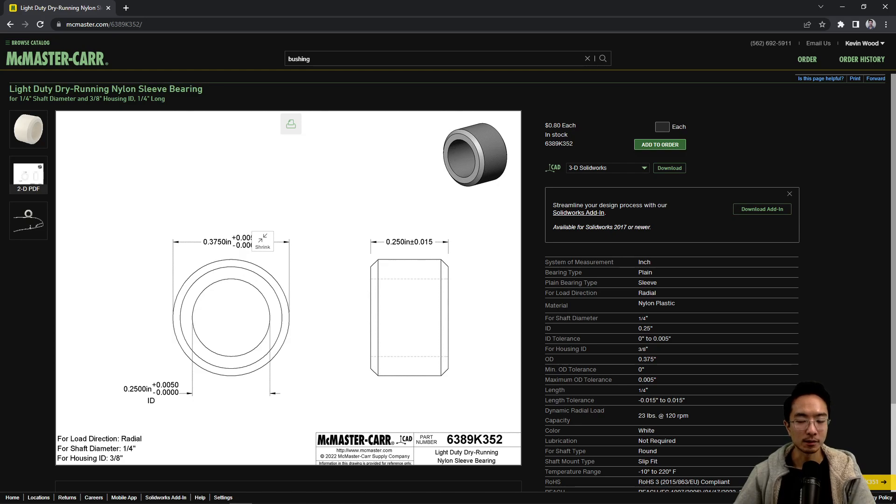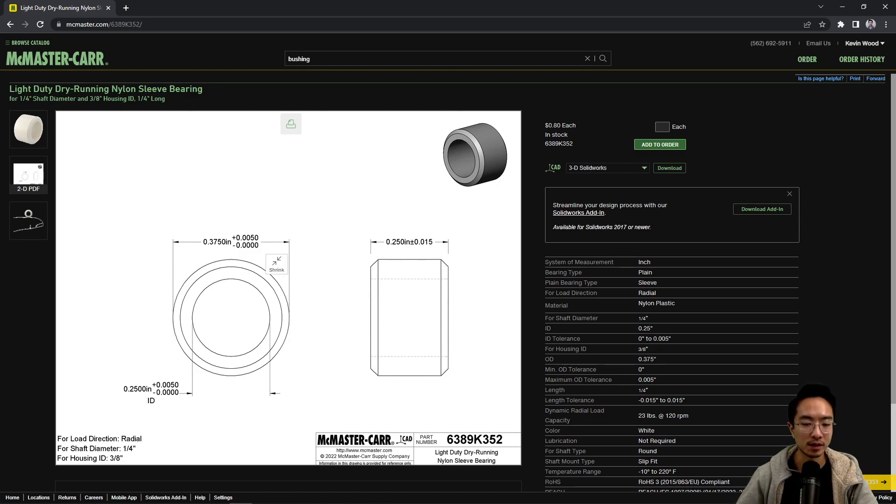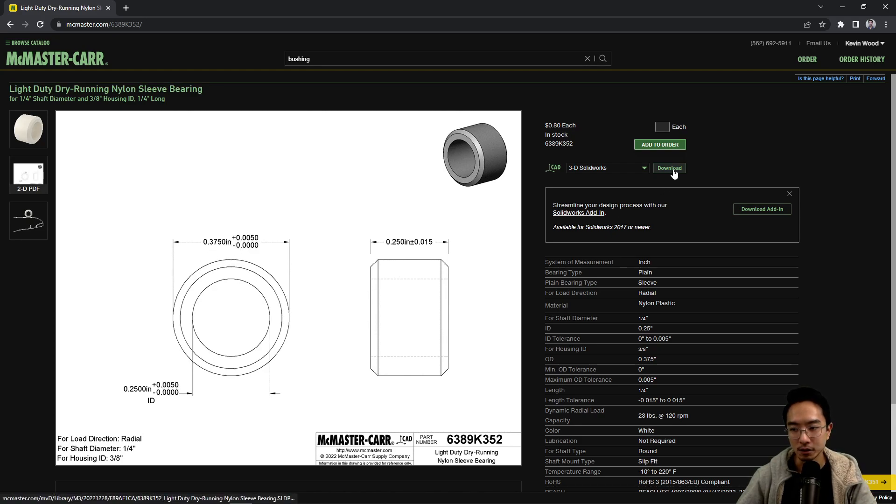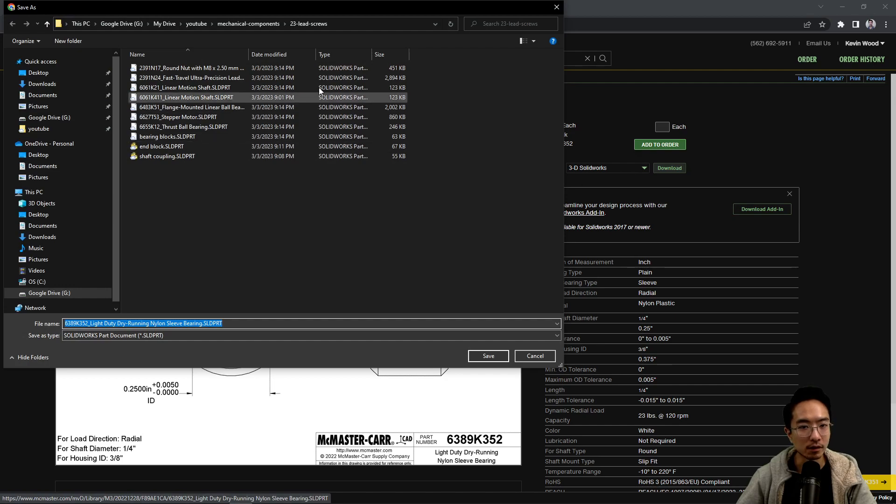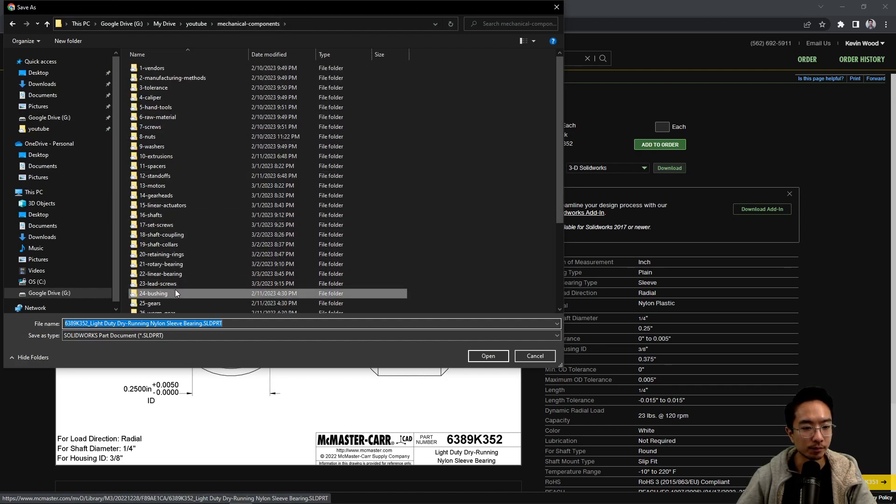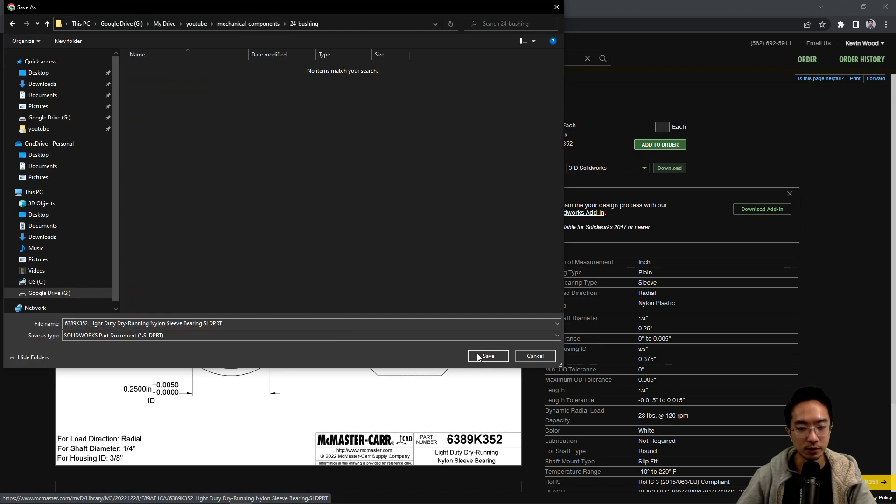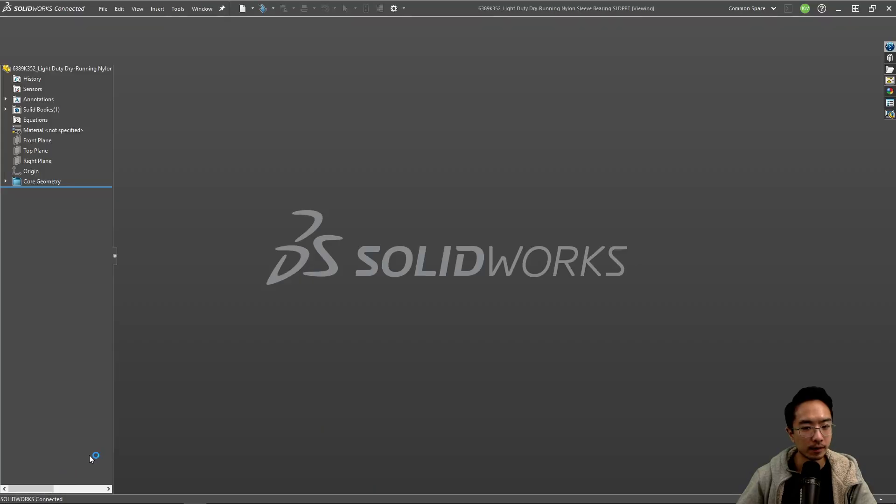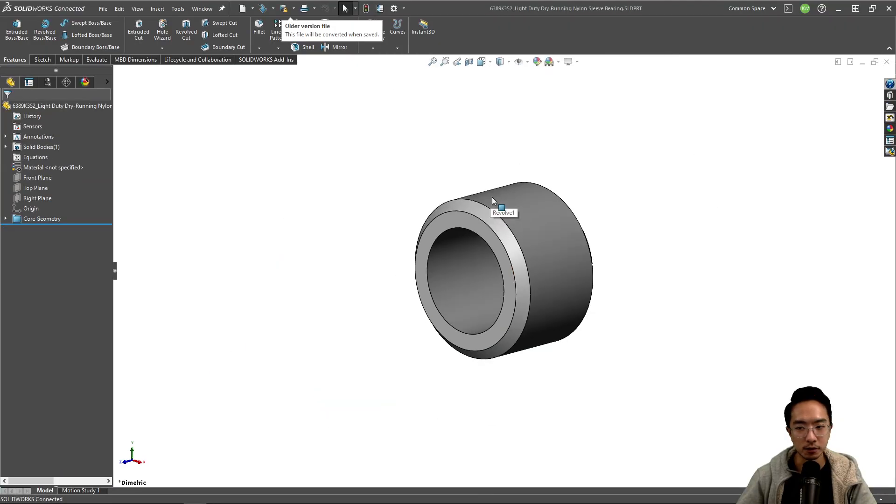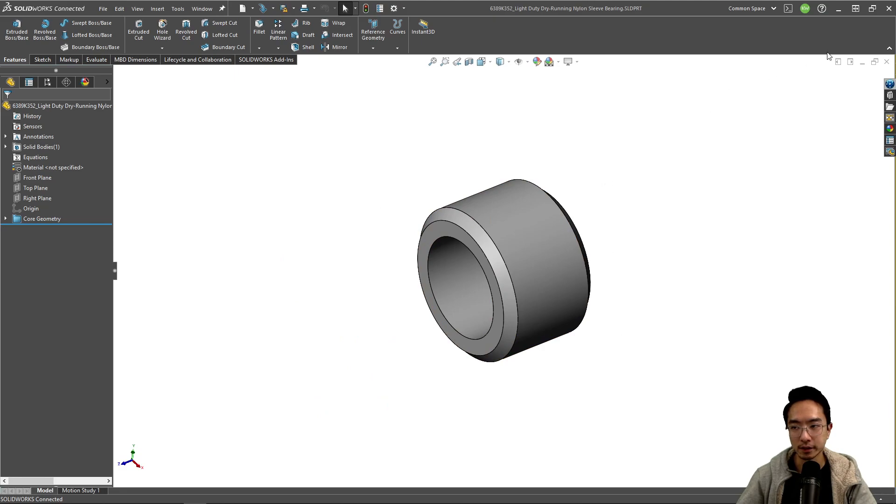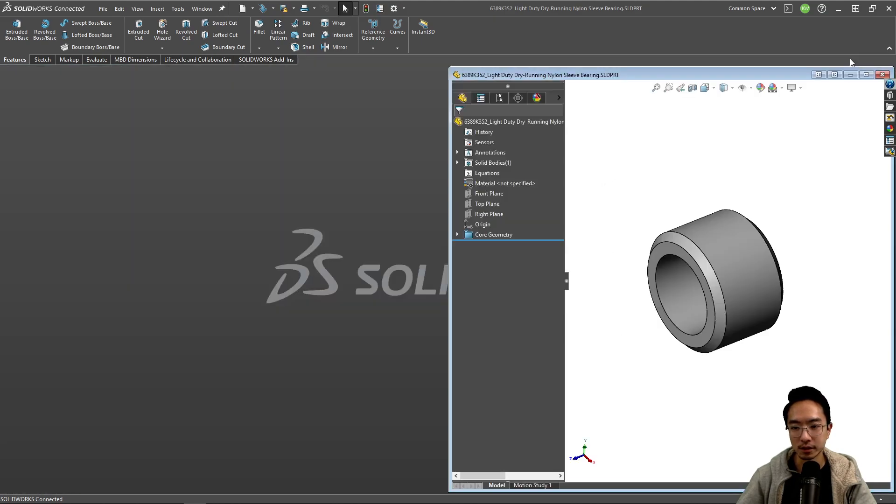So you'll probably get a nice slip fit in here. And then the outside, sometimes people will press this into the part that they have. So that's why the outer diameter is also slightly oversized. So I'm going to go ahead and download this and put it in my bushings folder. So this is how a bushing will look like. It's pretty nice and simple.